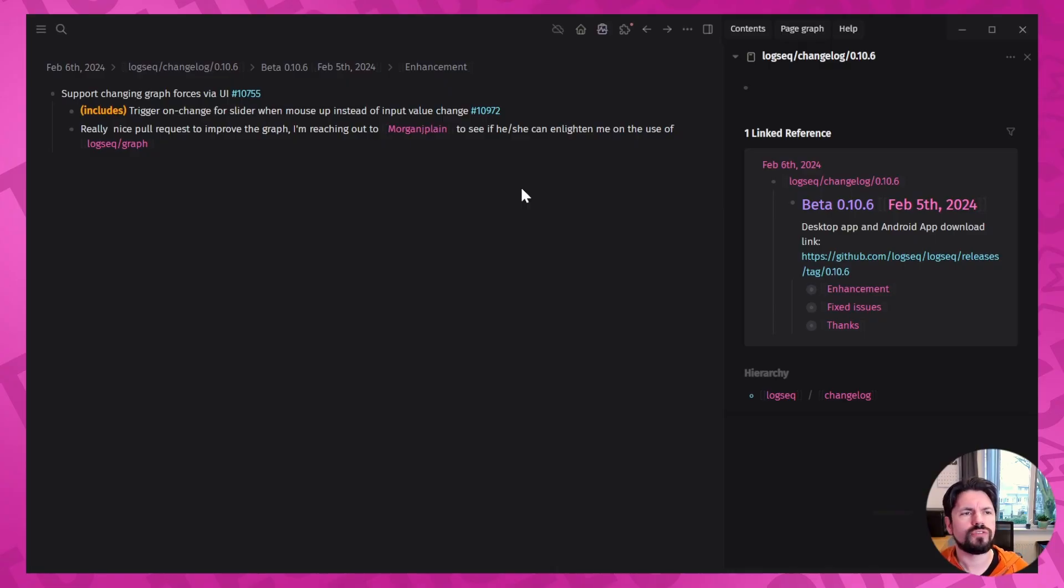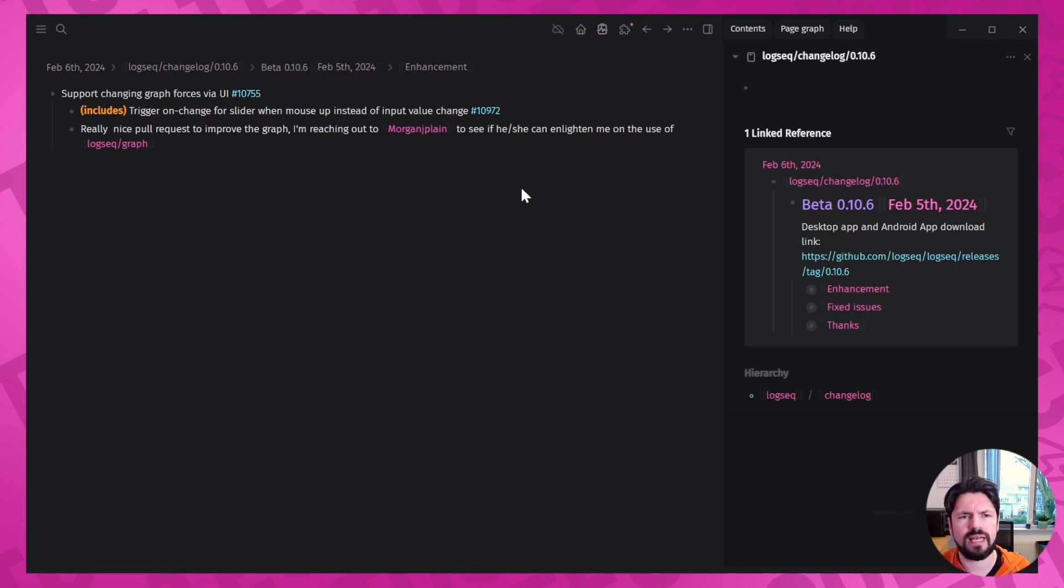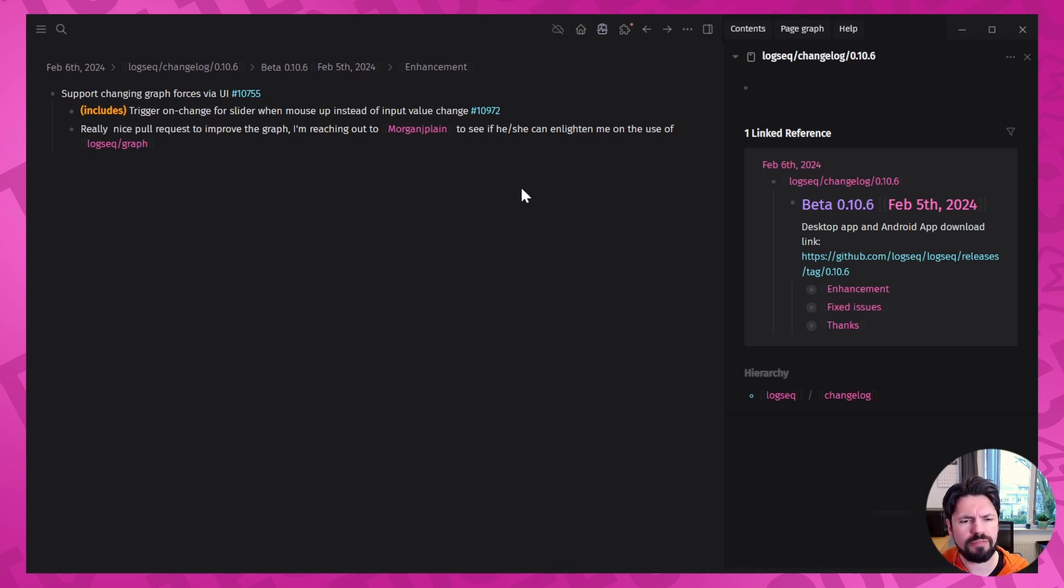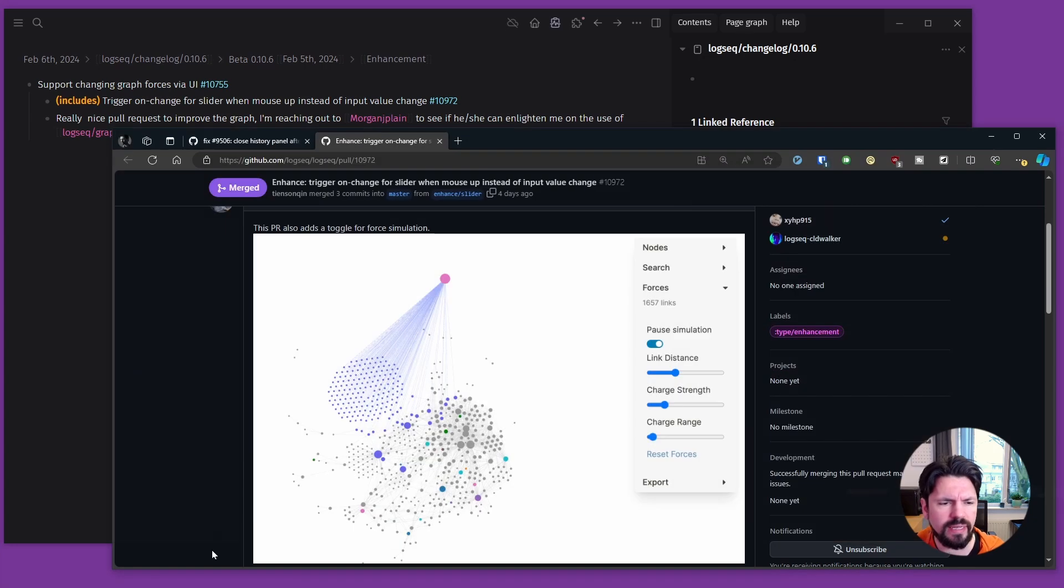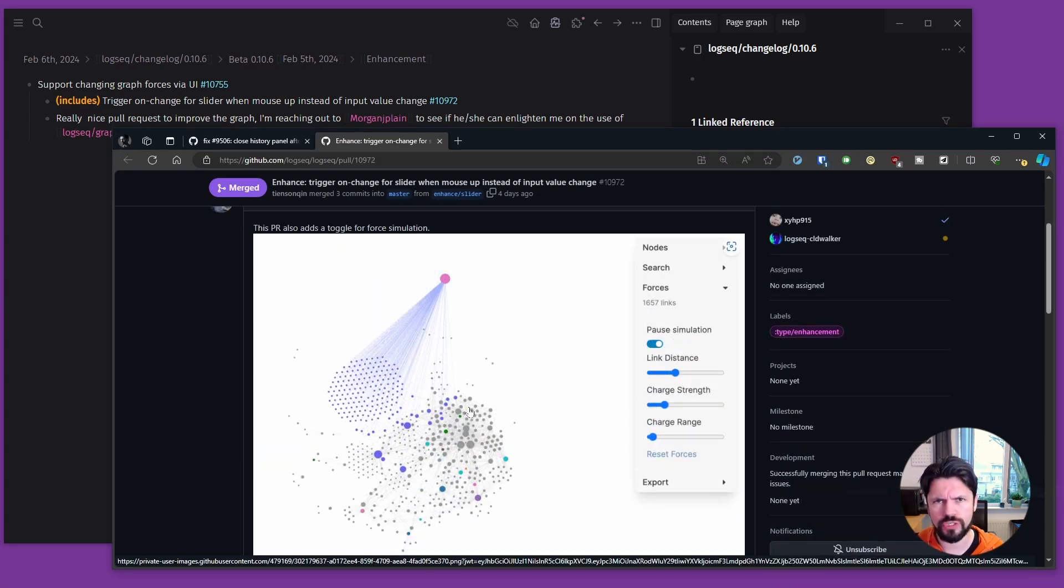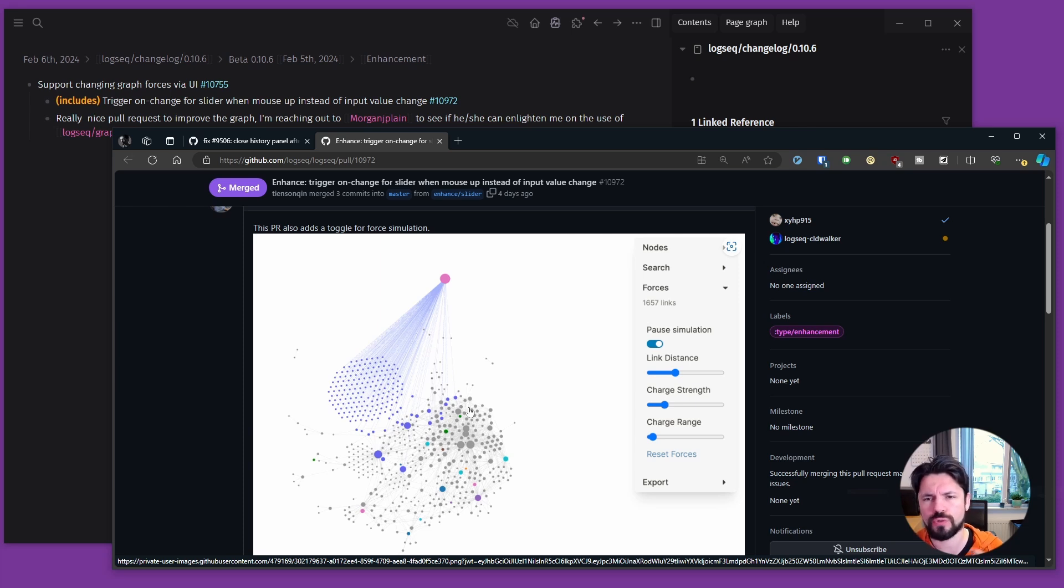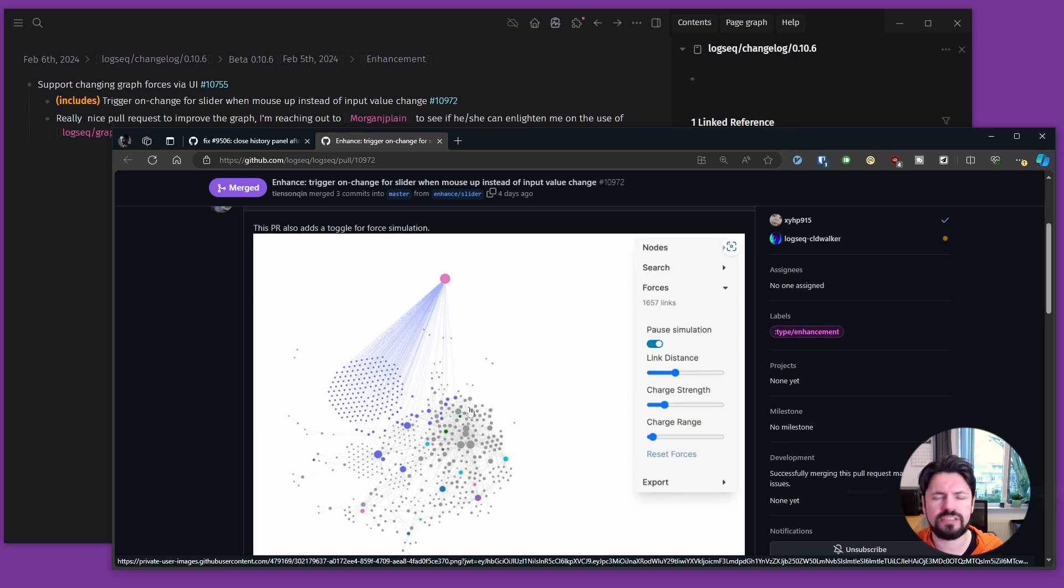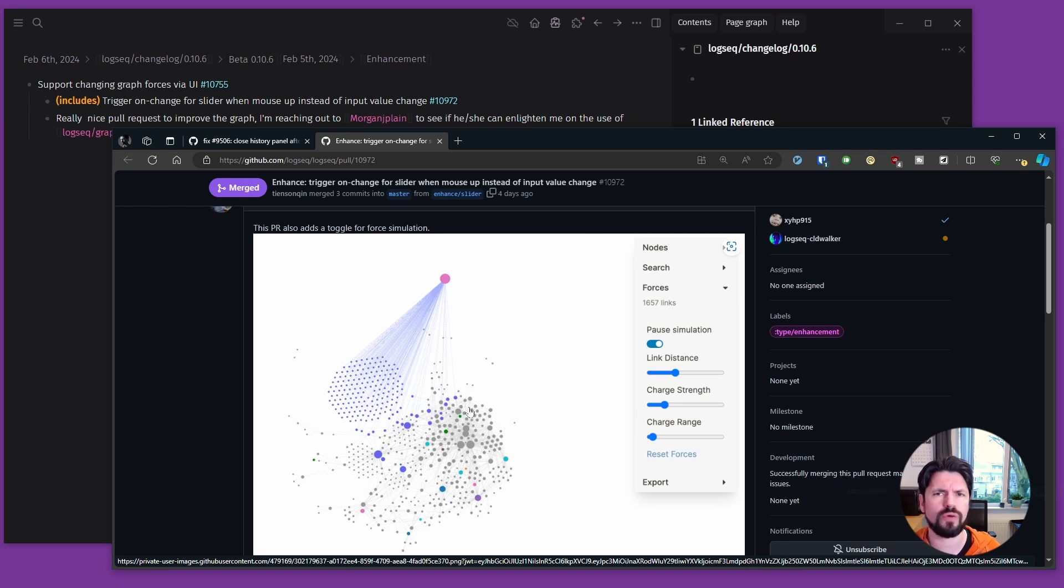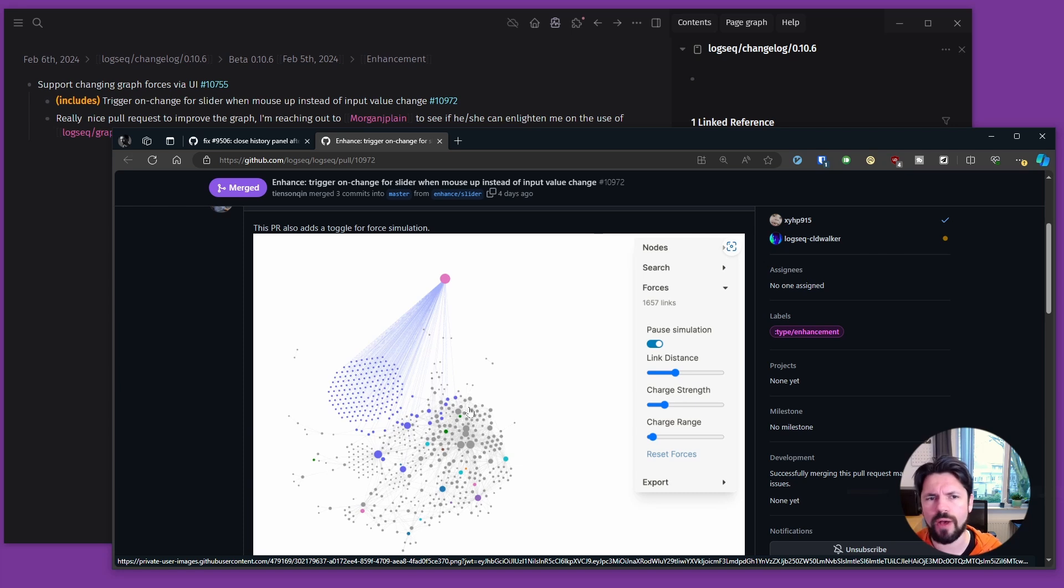Then we get to the support changing graph forces via the user interface. And this is a massive pull request on the graph. It fixes a lot of issues that people had with the graph. I have been looking at it, reading through it, but my understanding, my usage of the graph isn't strong enough. I've reached out to the person making the commit and asked if we could have a chat to help me understand the real use cases for graphs. And after I get that feedback, I'll probably do a dedicated video on what graphs are, how the usages and how these forces really help out.